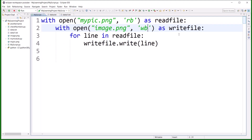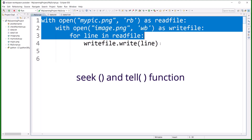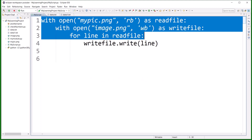Hello and welcome to the Python tutorial series. My name is Daniel Dahi, and this is the code I was discussing in the previous session. In this session, I will discuss two important methods in file handling: one is called the seek method and the second one is called the tell method.